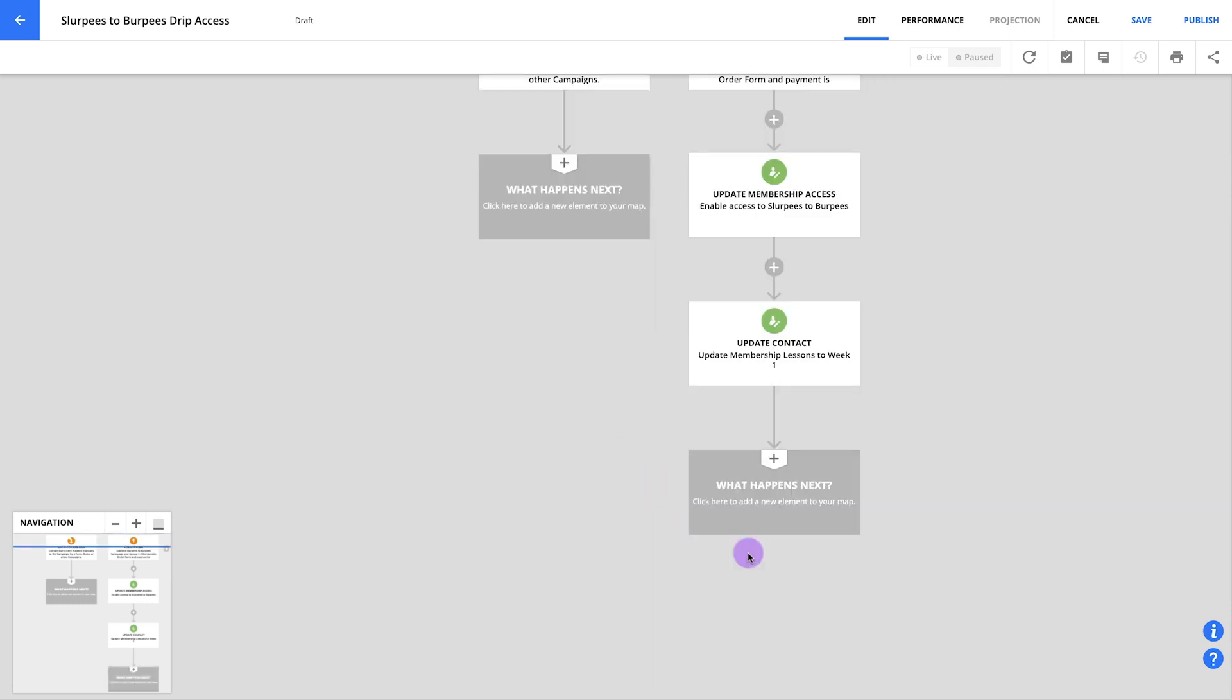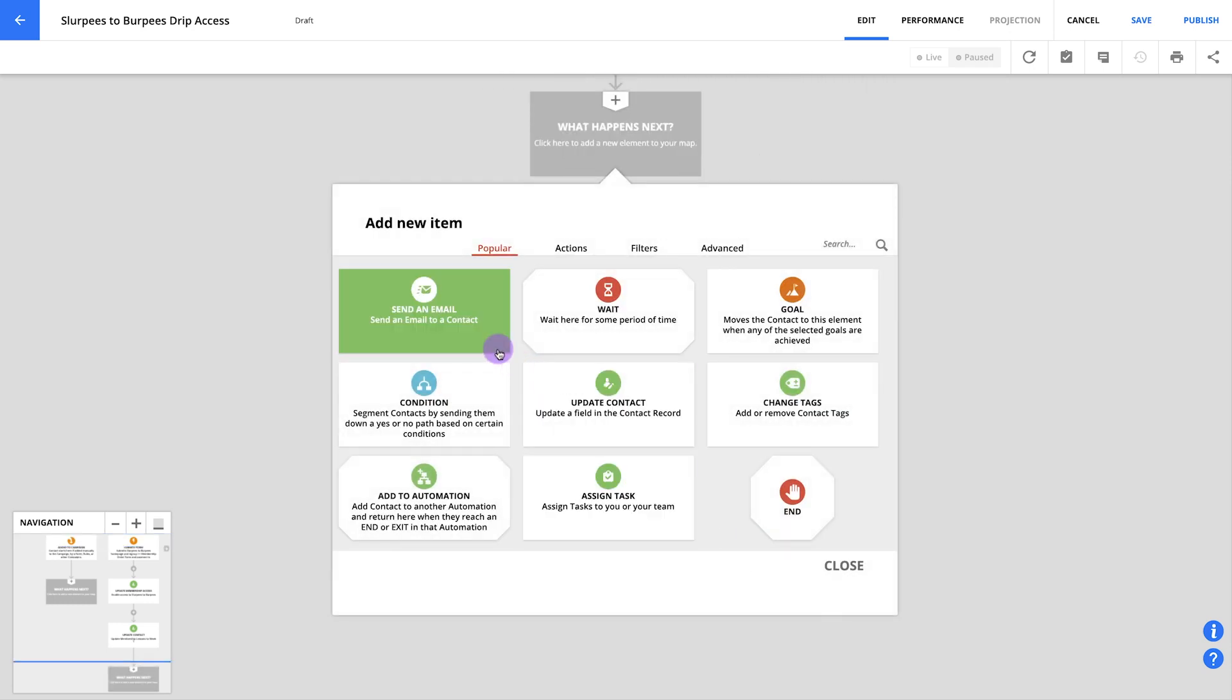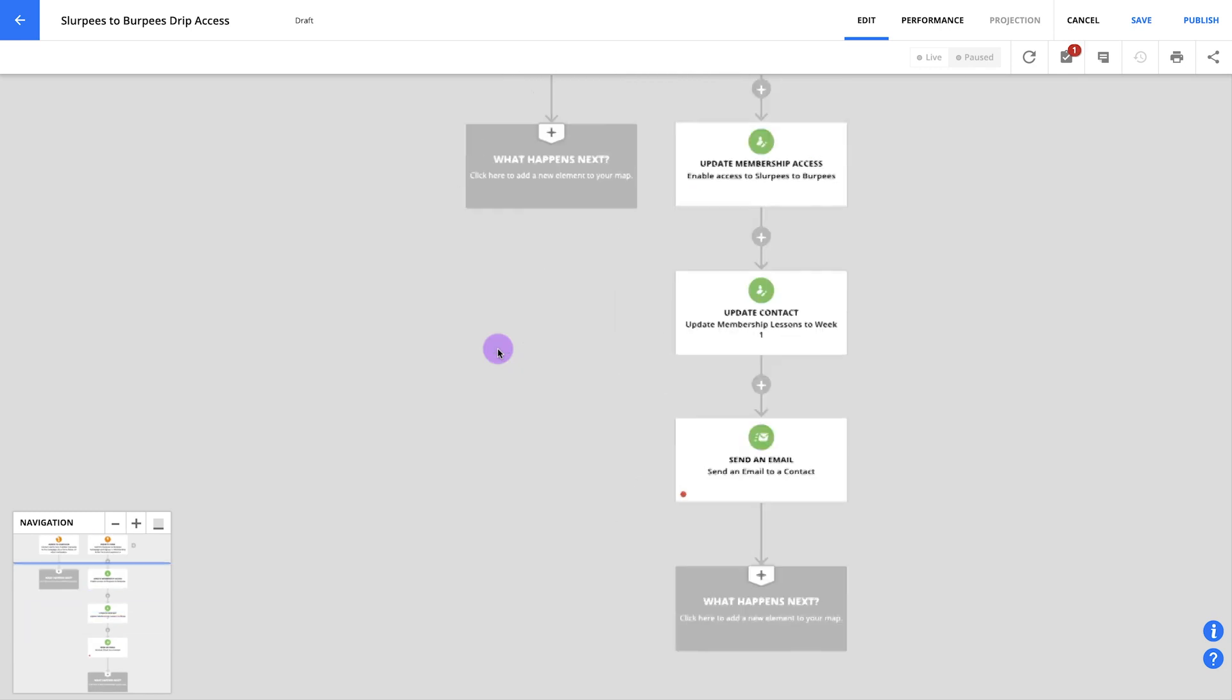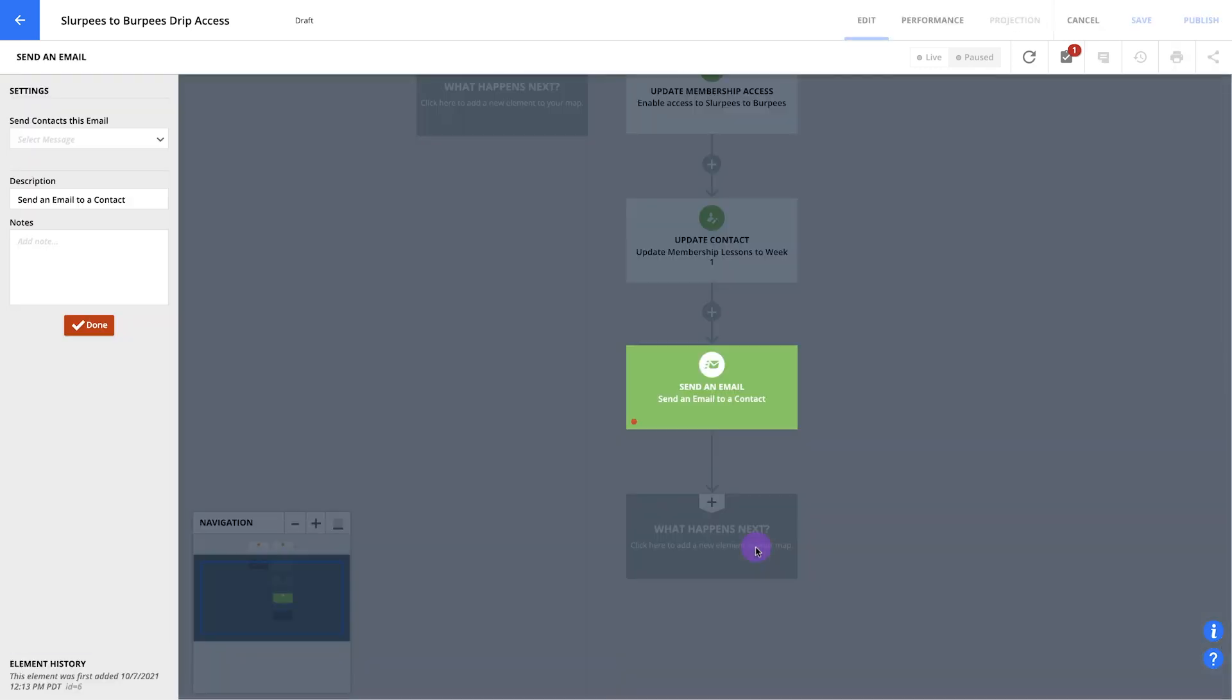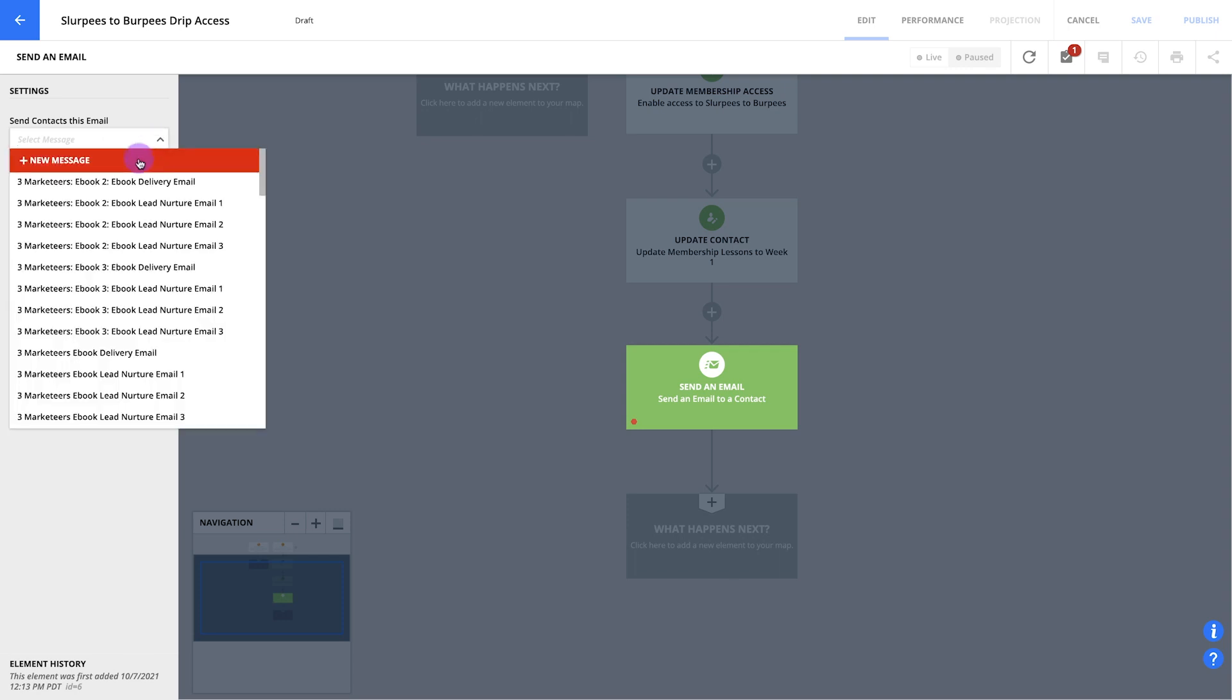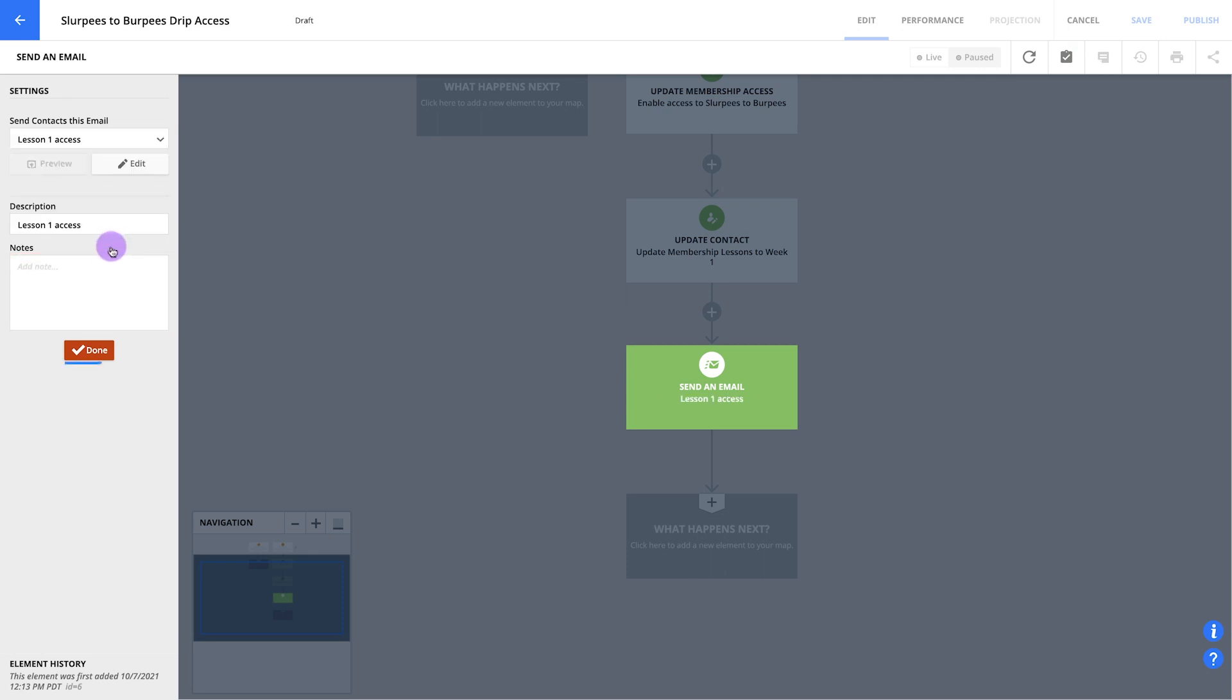First, click what happens next and select send an email. At the very least, this email should let your members know that they have access to their first lesson and give them a link to that lesson. For now, we'll just use a placeholder email. We'll add a new message and name it. If you have time, you can always click save and edit to write your email right now. But for our purposes, I'm going to click save as draft to come back later. When you're ready, hit done.